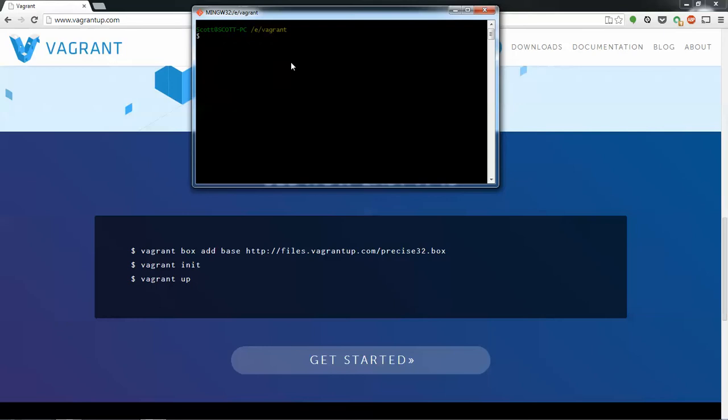And once that's done, you should be able to just do that. And then all you have to do is vagrant init, and then precise32, or whatever you named your box.